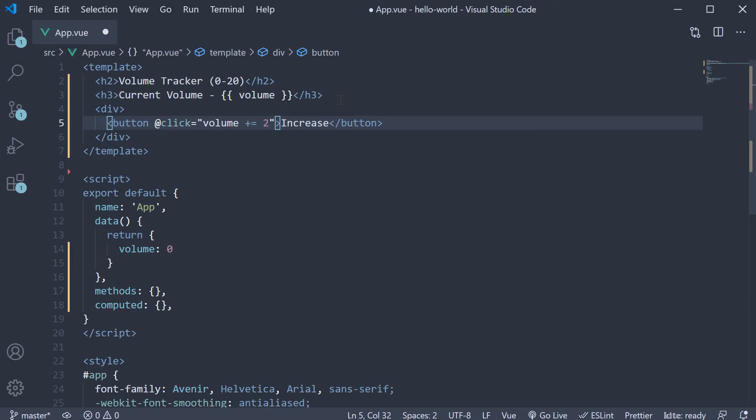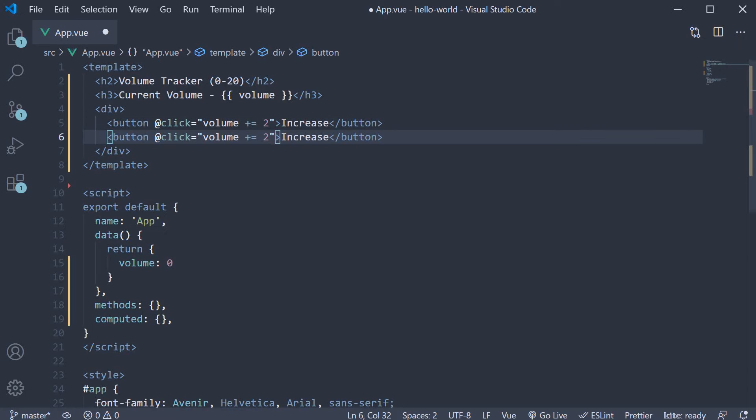I'll make a copy of this button. Change the text to decrease. And on click of the button, decrement the volume by two. So volume minus equals two. We now have our volume tracker ready.